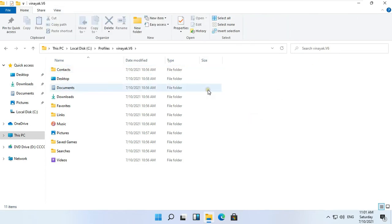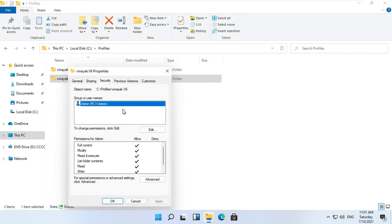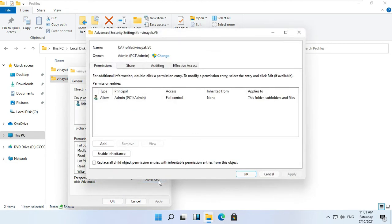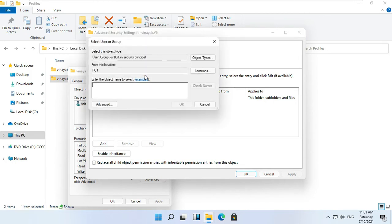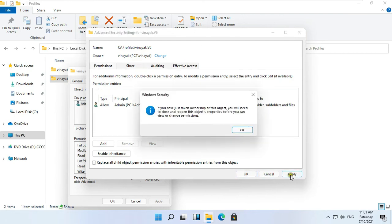Let's go back to the Profiles folder. Now we have renamed ntuser.dat. Now we will again give the ownership of the Vinayuk.Version6 folder from Admin back to the Vinayuk user. Right click on the Vinayuk.Version6 folder and select Properties. Click the Security tab, then click Advanced, then click Change. Type Vinayuk and click Check Name, then click OK. Click Replace all child object permission entries with inheritable permission entries from this object. Click Apply, then click OK.